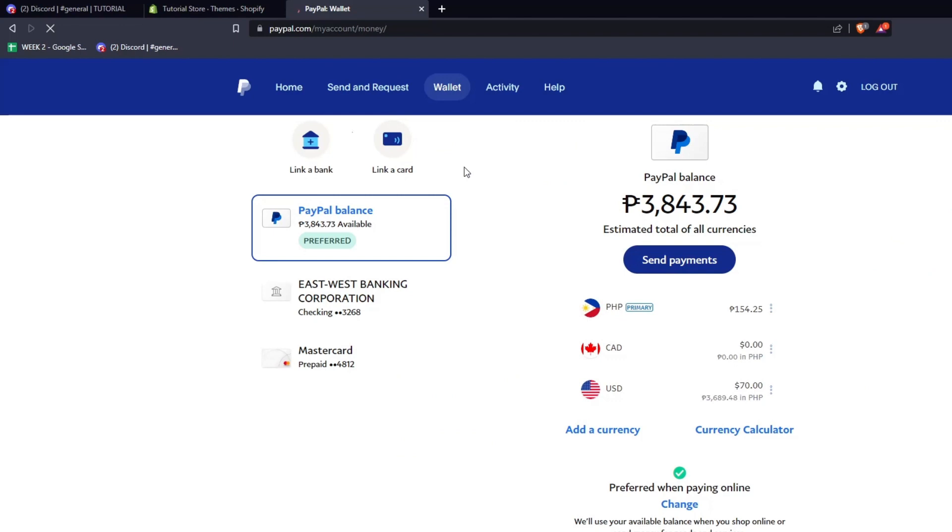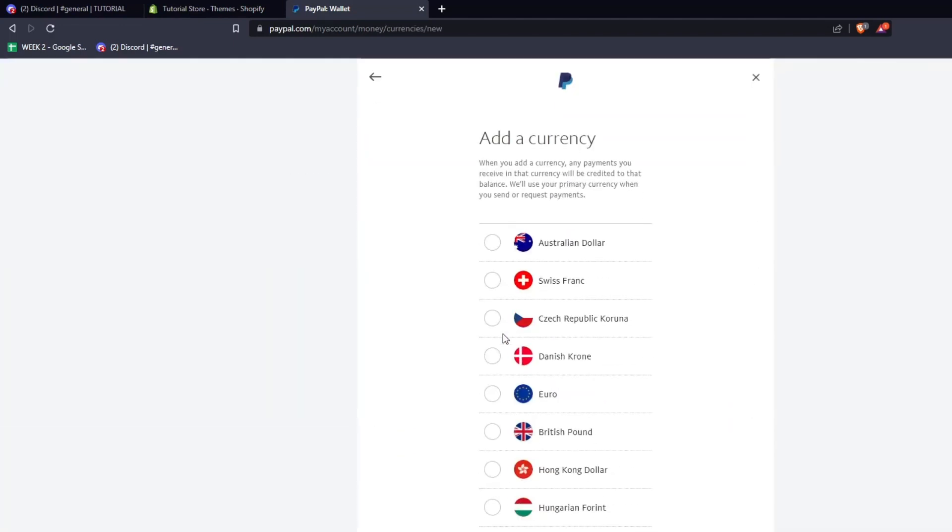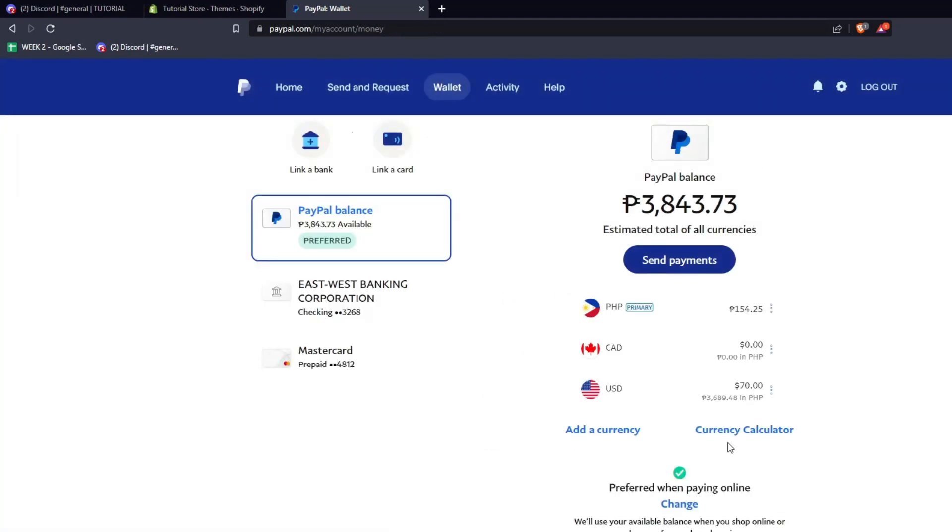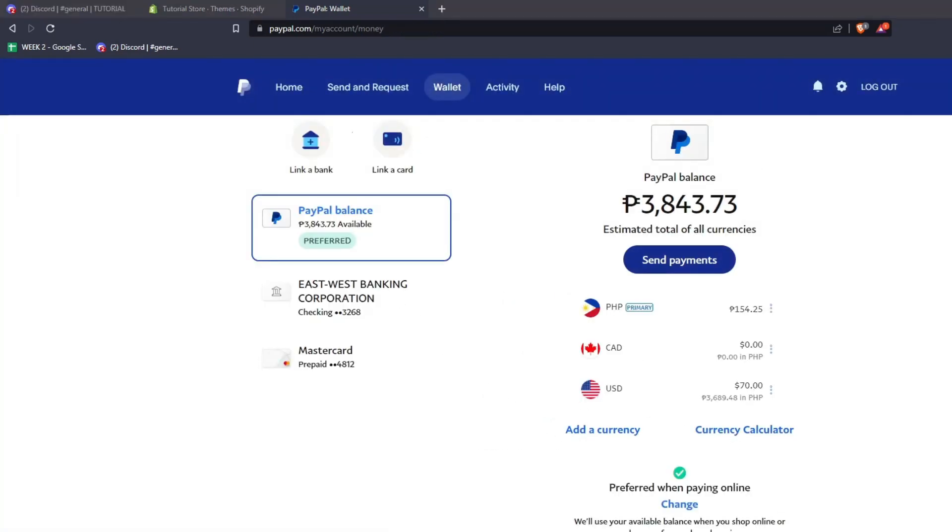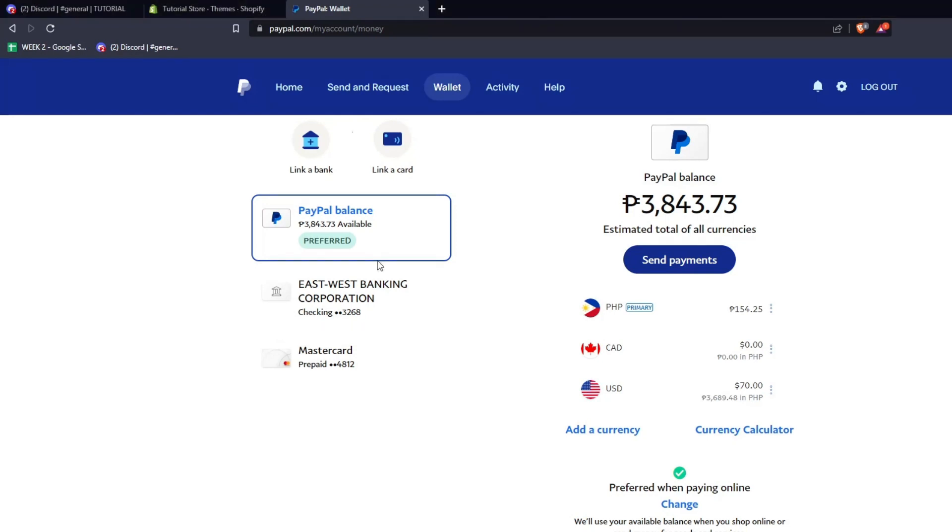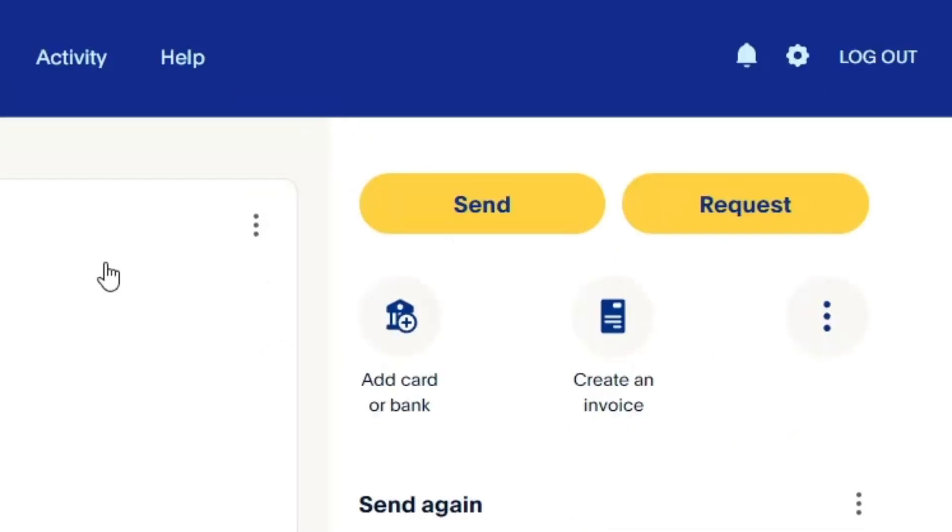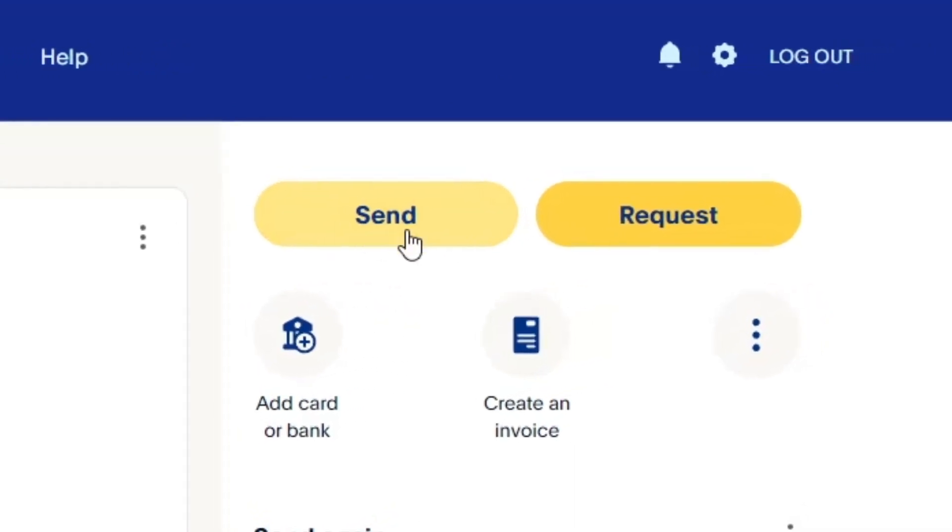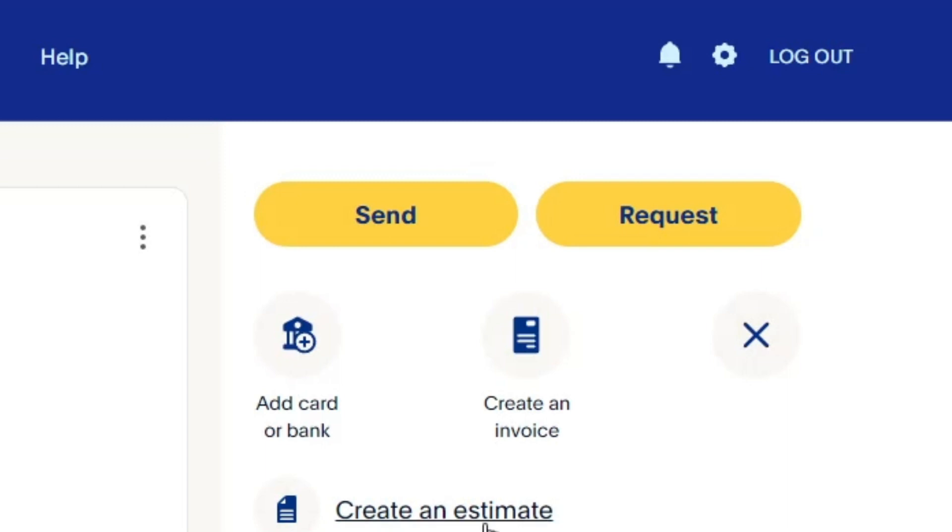On the right-hand side, you also have the option to add a currency of your choice and even a currency calculator to see the exchange rate over PayPal. Remember, all your transactions will be instantly reflected on your PayPal balance and the currencies that you wish to use. Whenever you want to make a transaction using PayPal, it's so easy to just click on send or request to transfer funds from one account to the other.